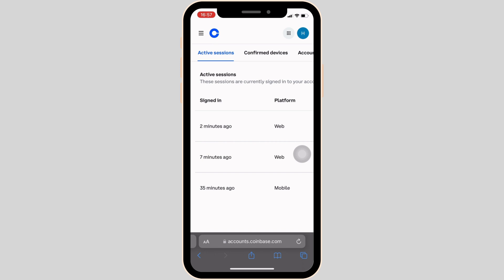Once you have been logged in, head over to your account settings. Inside account settings, at the very first, you'll get to see the option of active sessions.